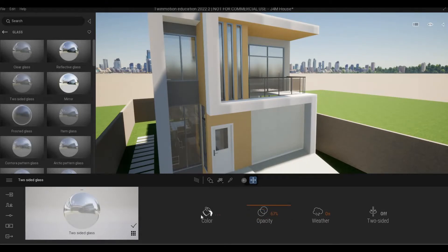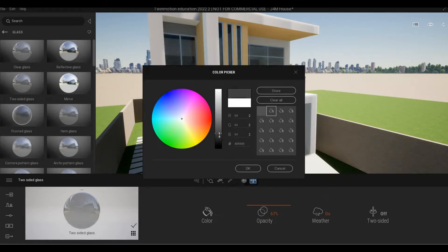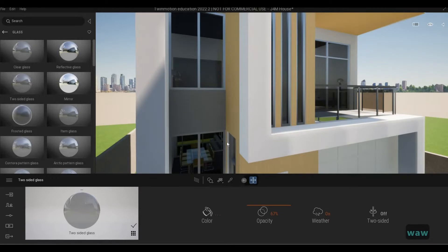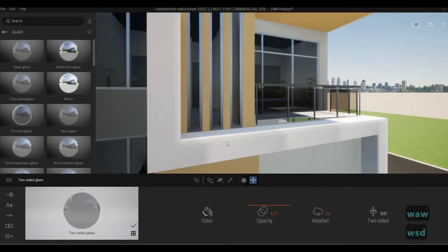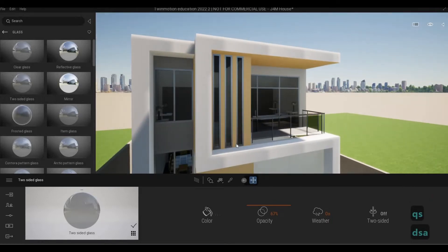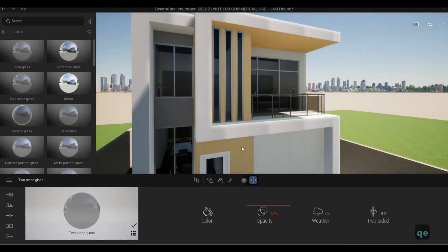Change the darkness to around 59 and press OK. To navigate the scene, use W, A, S to go left, right, and back, and Q and E to go up and down.